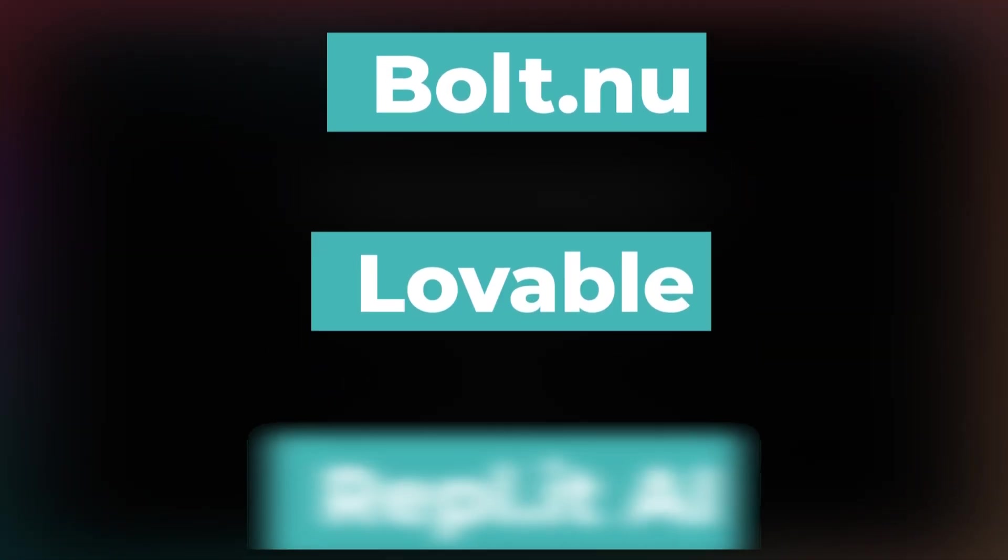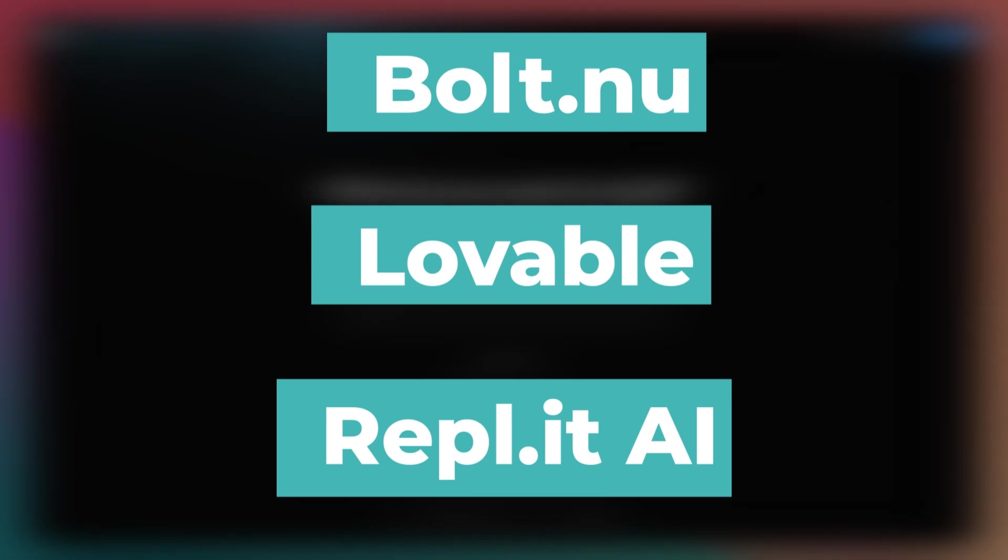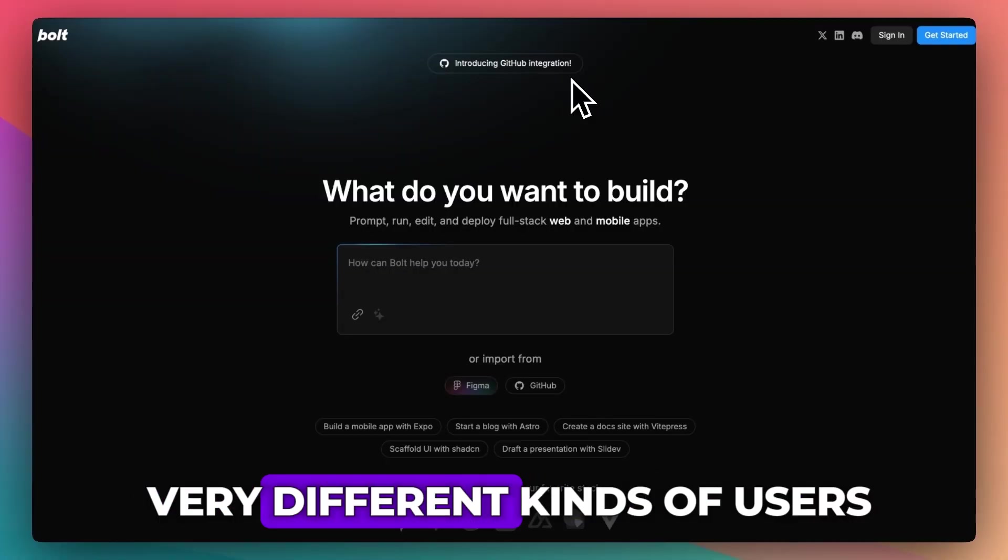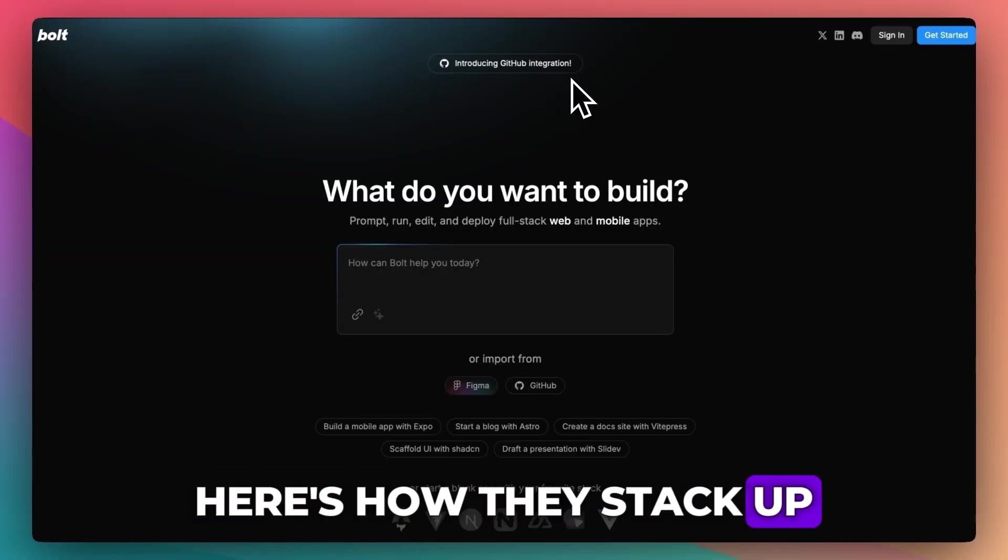Bolt.new, Lovable, and Replit AI all promise to help you build faster using AI. But they're built for very different kinds of users. Here's how they stack up.